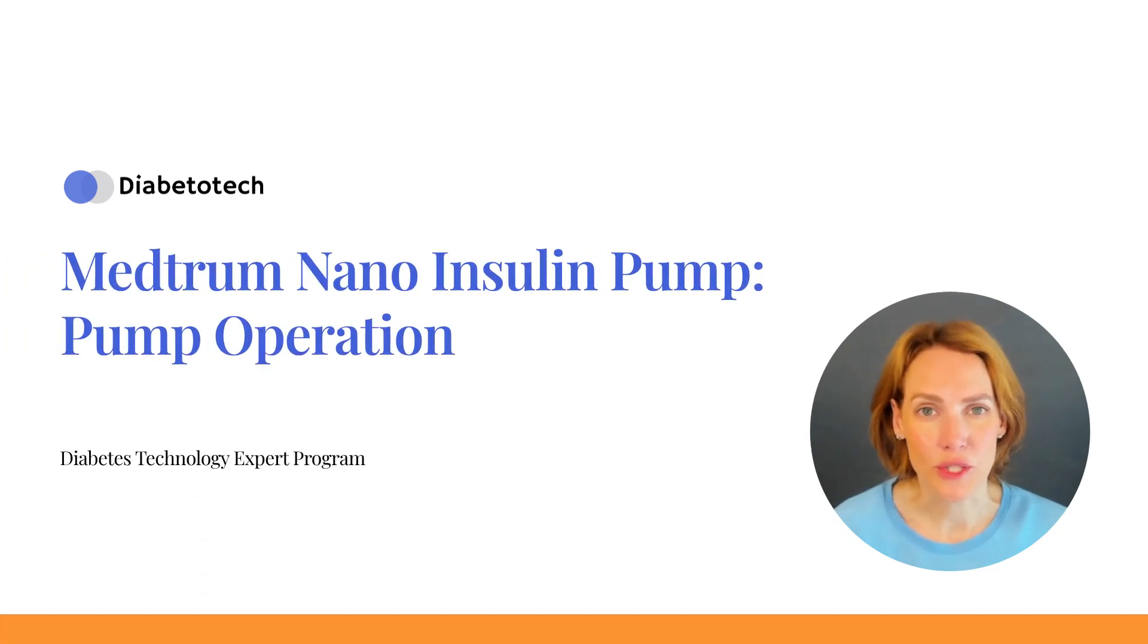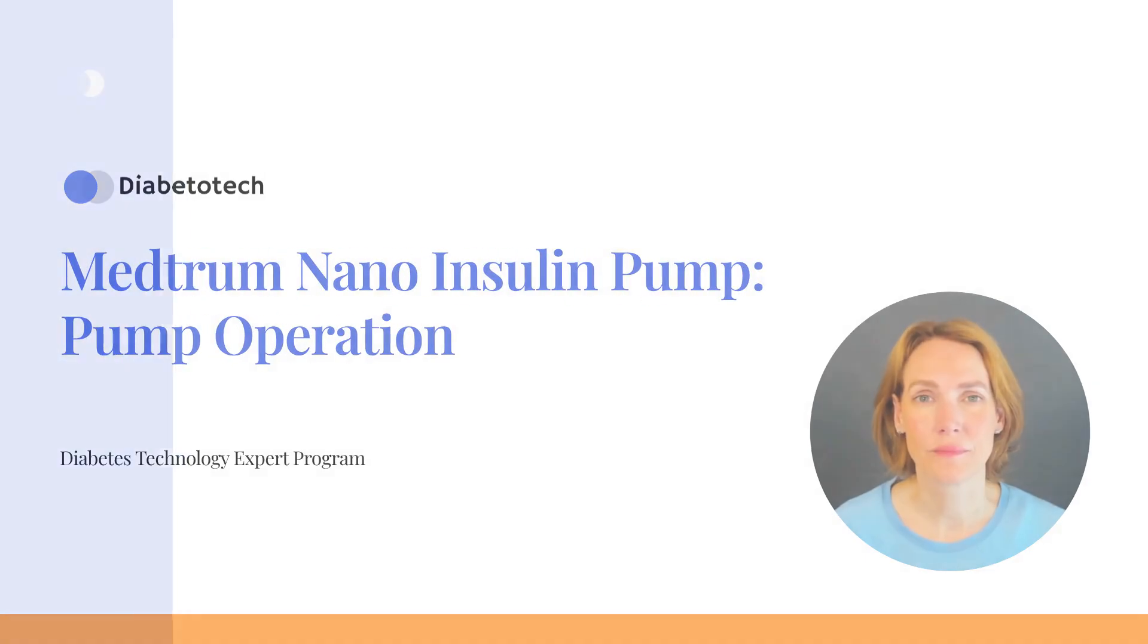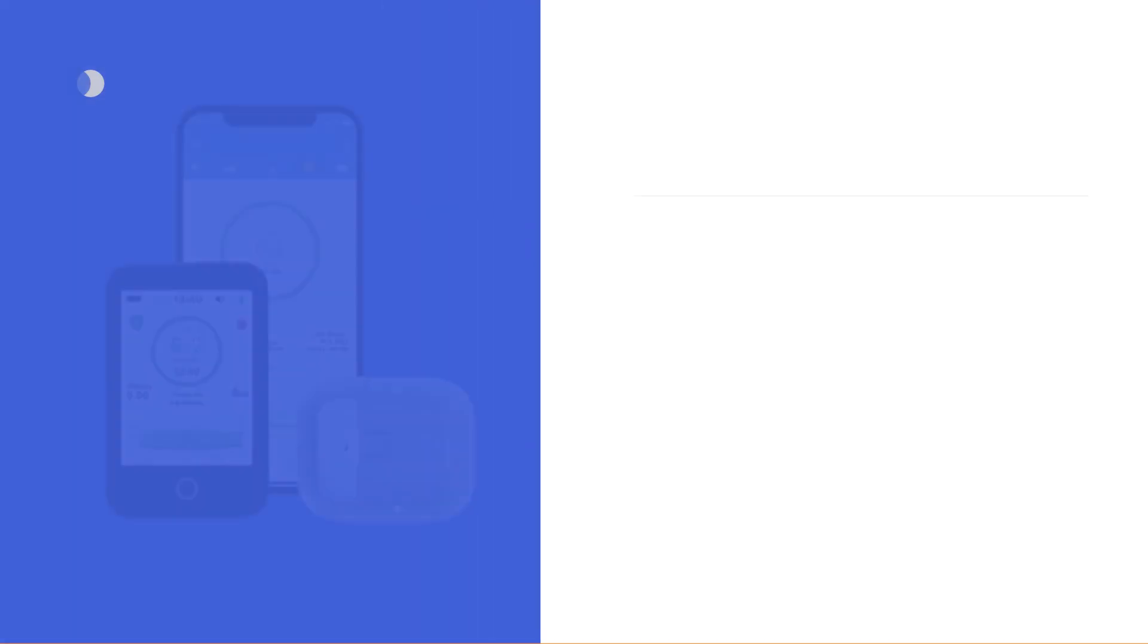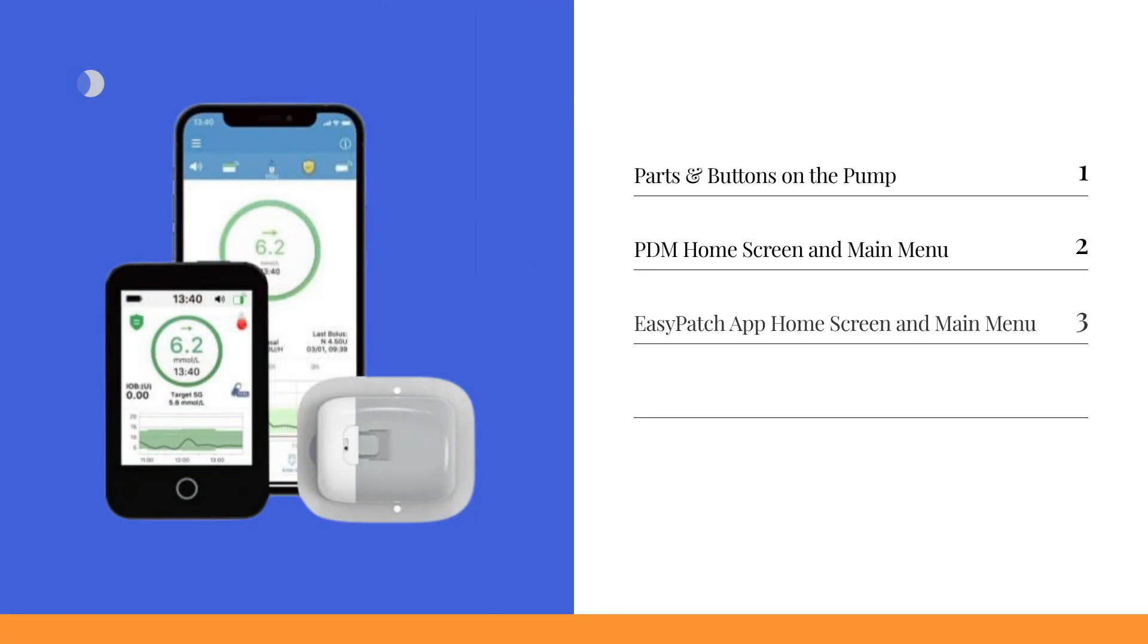Welcome to the next part of your TouchCare Nano journey! In this lesson, we'll explore the parts and buttons of the pump, walk you through the home screen and main menu of both the PDM and the EasyPatch app, and share some key tips to remember. By the end of this section, you'll have a clearer understanding of how the pump operates using either the PDM or the EasyPatch app.